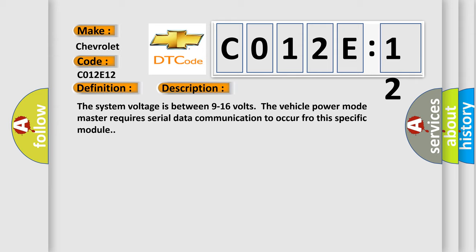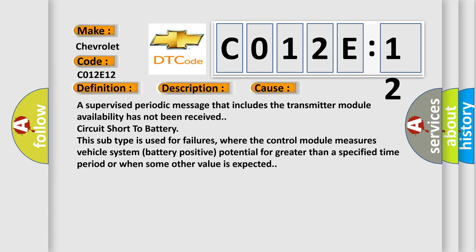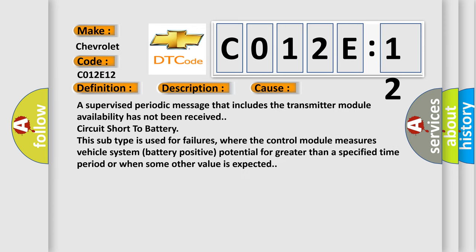This diagnostic error occurs most often in these cases: A supervised periodic message that includes the transmitter module availability has not been received, circuit short to battery. This subtype is used for failures where the control module measures vehicle system battery positive potential for greater than a specified time period or when some other value is expected.